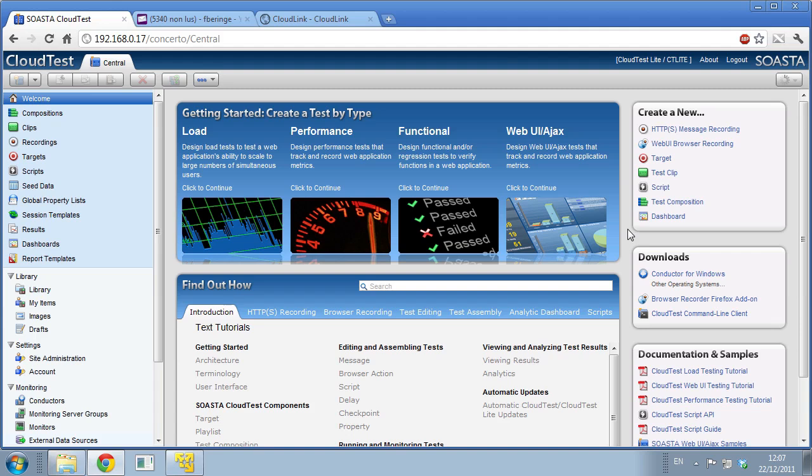Very easy to install. Register, download the image, install it under VMware Player or your virtual environment that you want, and then you're up and running in less than 10 minutes.